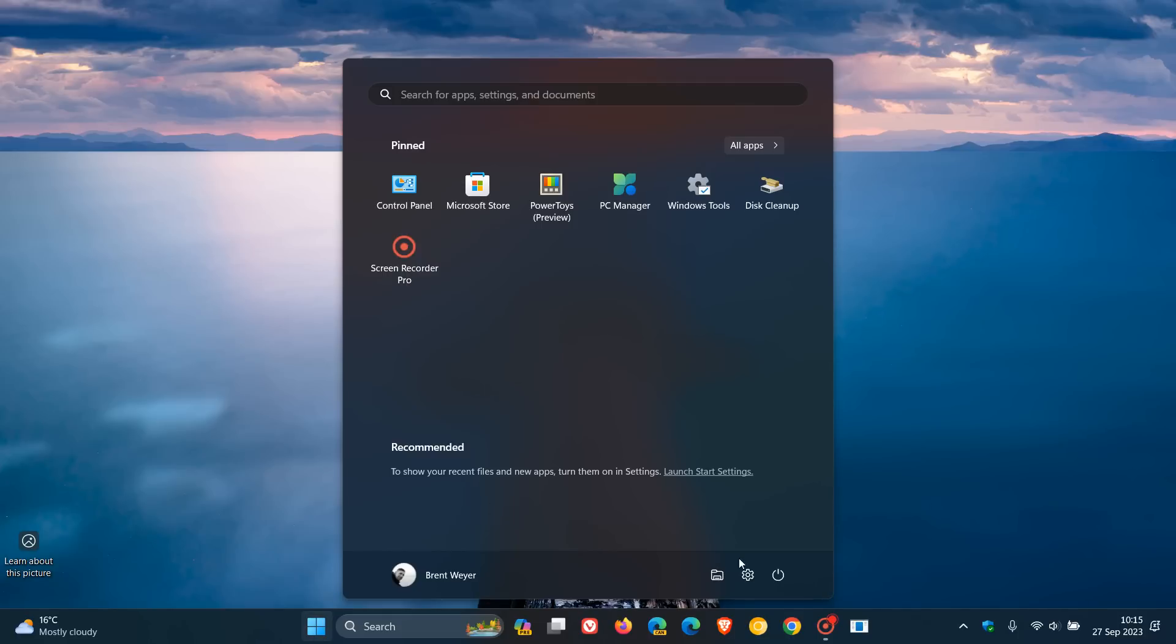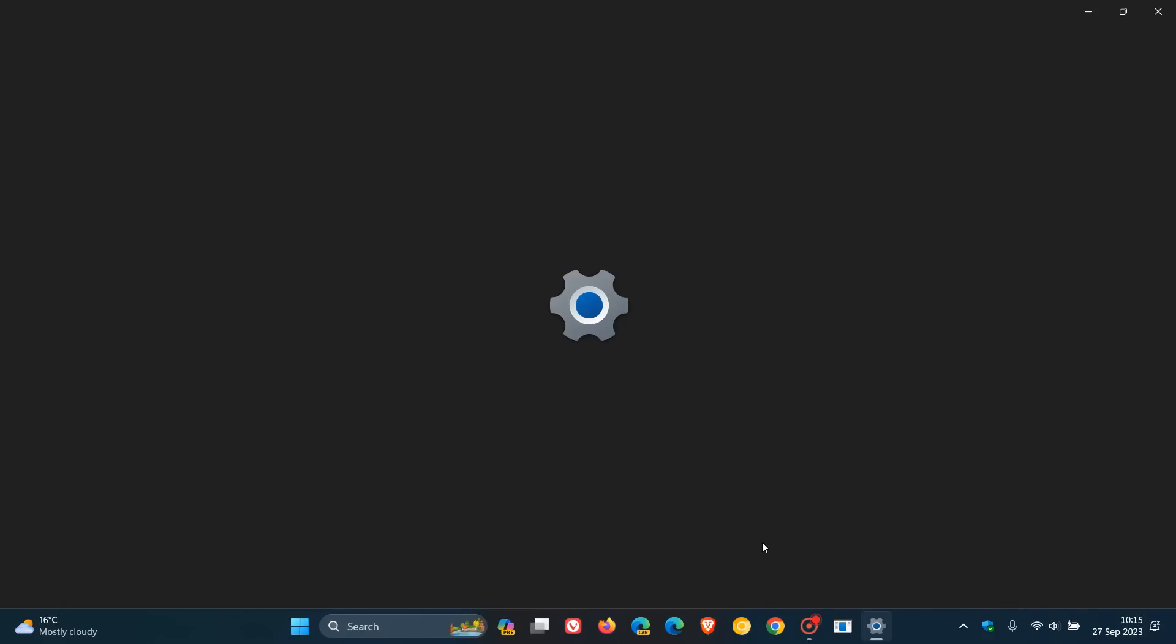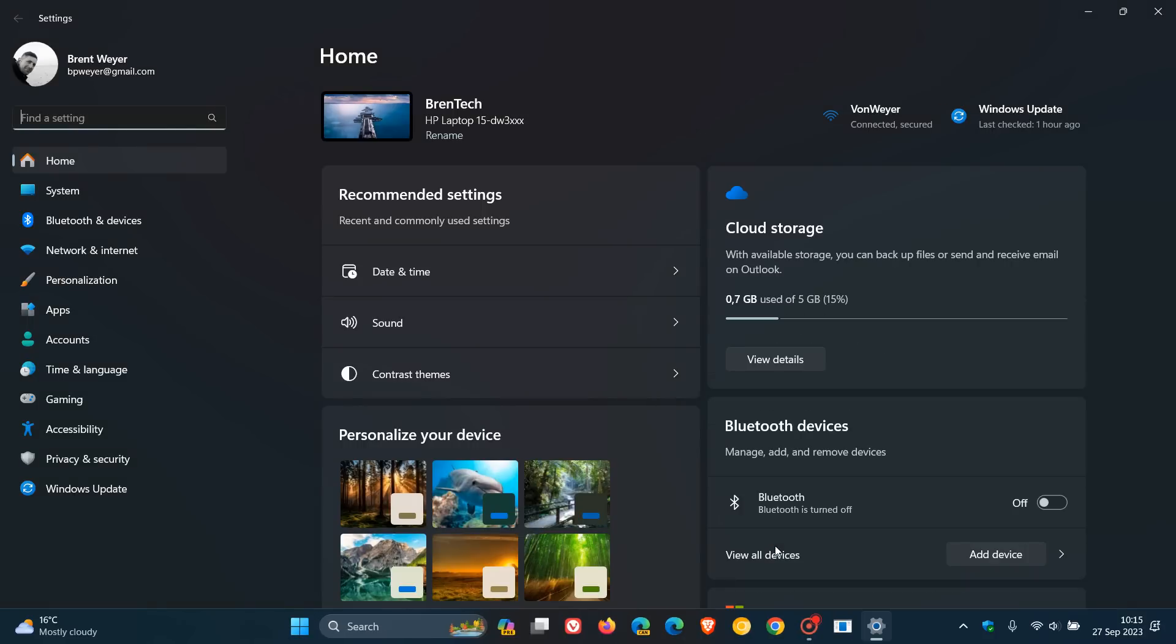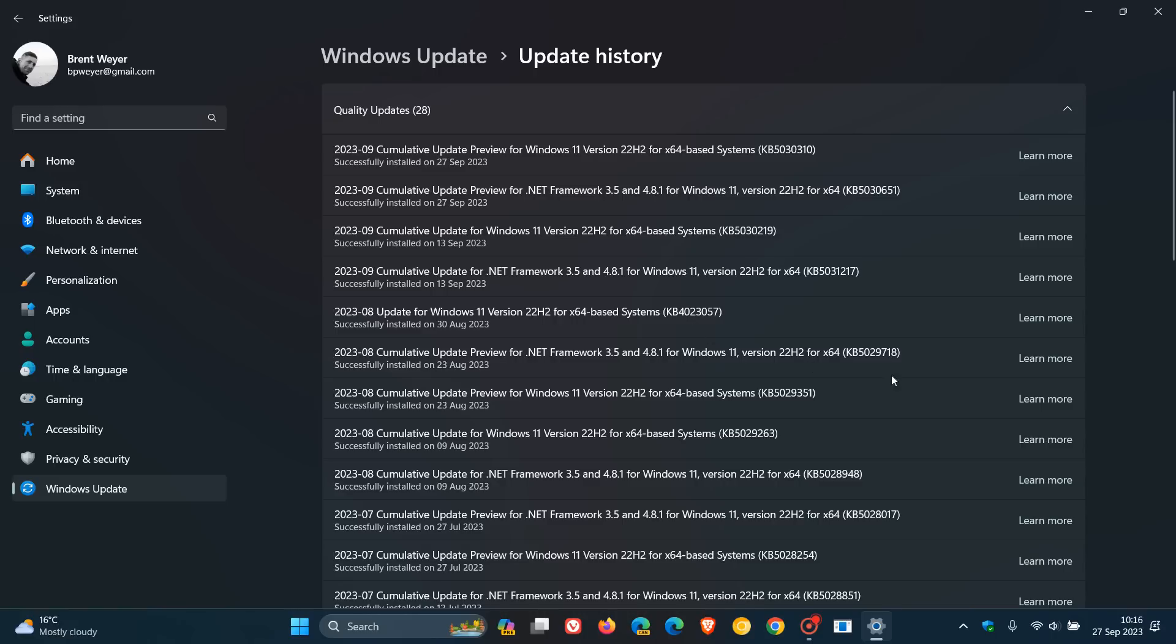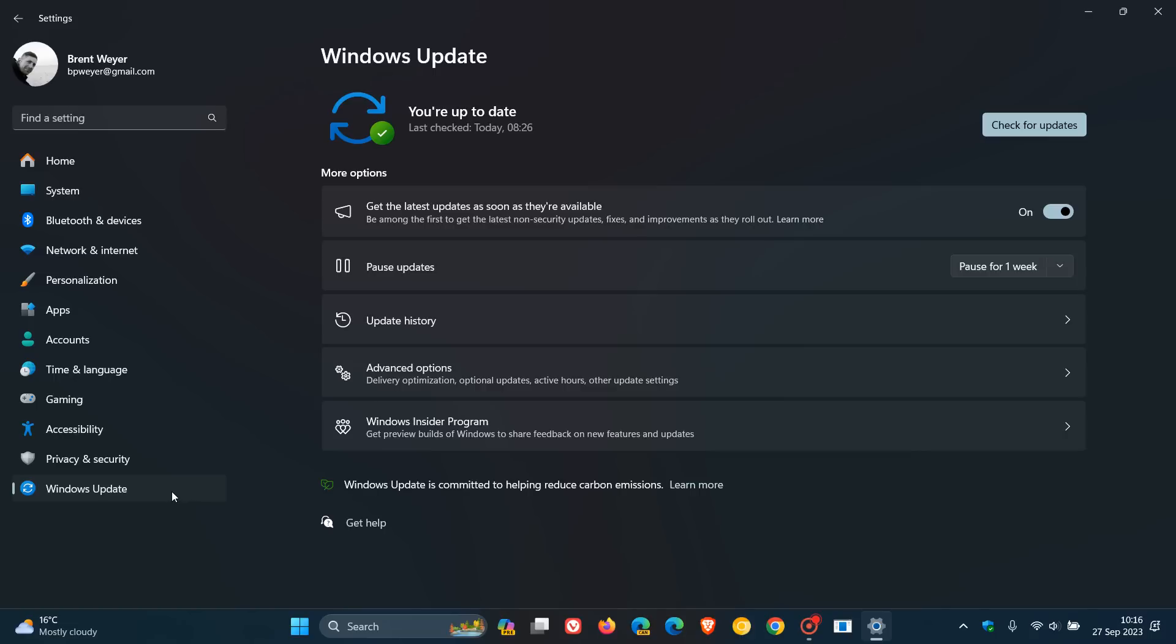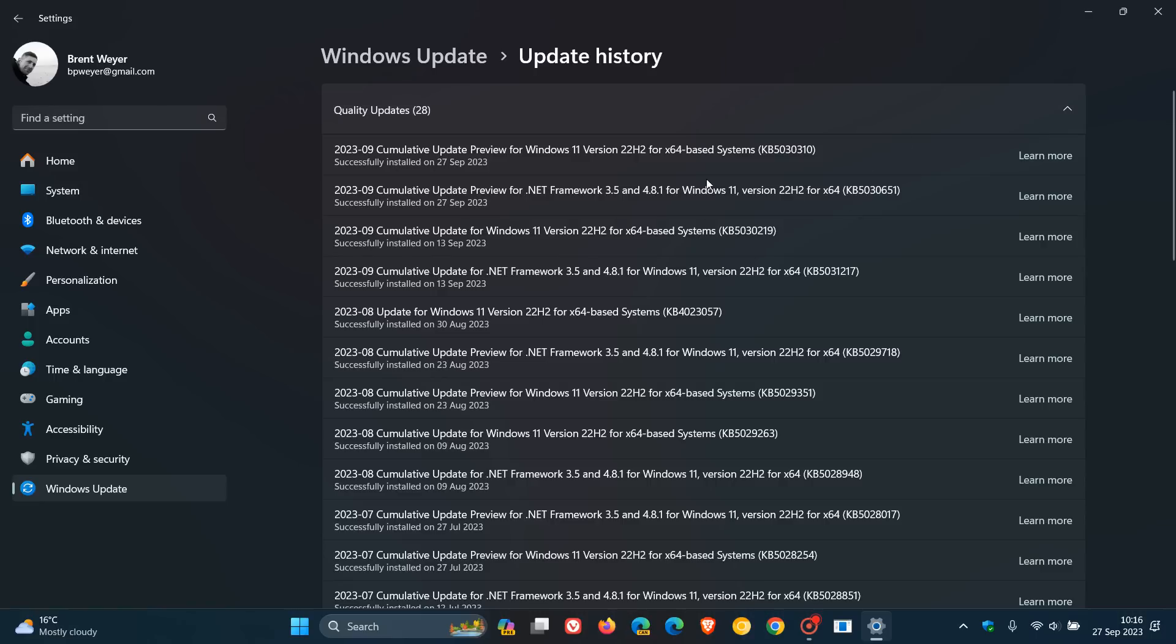So Microsoft is busy rolling out the optional bug fix update for Windows 11 22H2, which is also bringing the Moment 4 feature update to the OS. Now the bug fix update is KB5030310, and I did post on this when it was in preview. I'll leave that video down below if you'd like some more info, because today we're going to focus on the Moment 4 feature update.